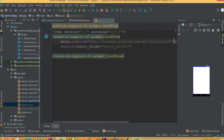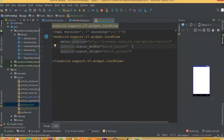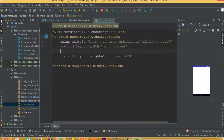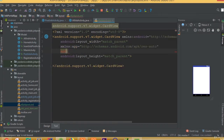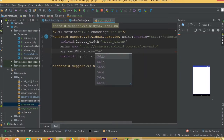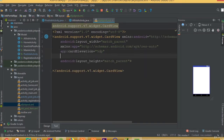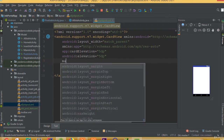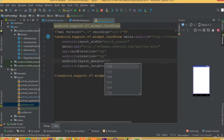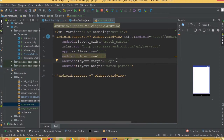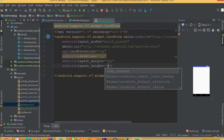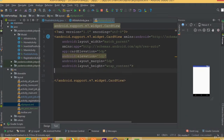First we need to remove this constraint layout and we need a CardView, so add CardView and we need to import this. Add card elevation 5dp, android elevation 5dp, layout margin 5dp, and height wrap content.